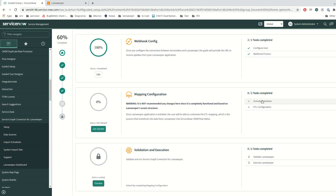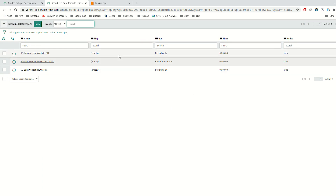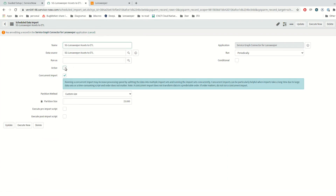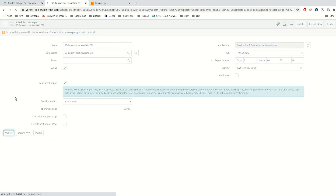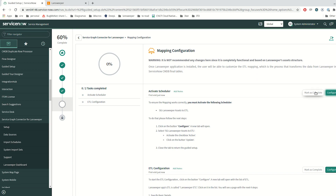In the next step, we are going to activate the scheduler that was not activated in the second step of the guide. It is this one, the first one. Now all schedulers have been activated. Let me close and mark this step as complete.